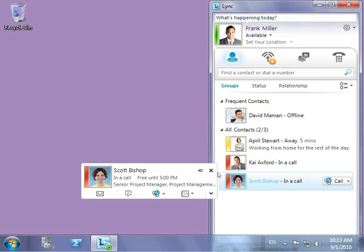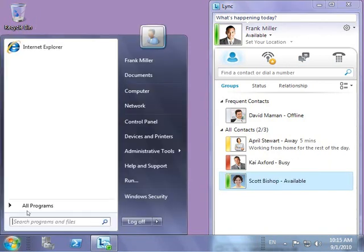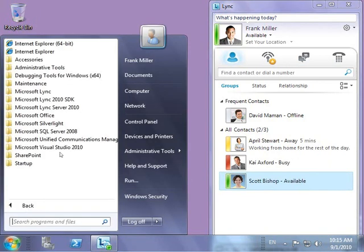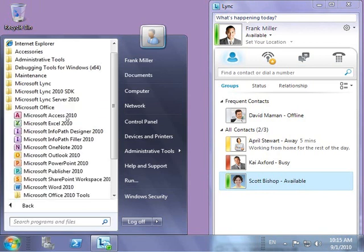As mentioned earlier, Lync Server 2010 displays presence information across a wide range of information worker applications. Microsoft Office displays presence information in familiar office applications. Users can see presence indicators and initiate conversations directly from within office applications, all while maintaining context.